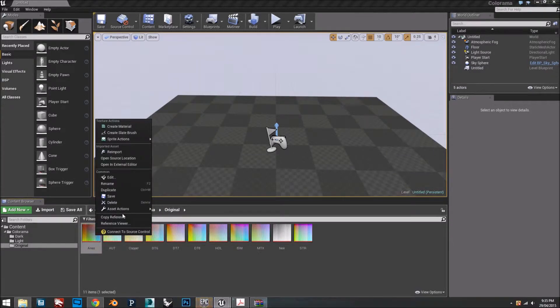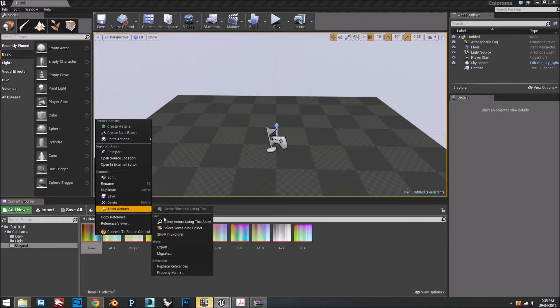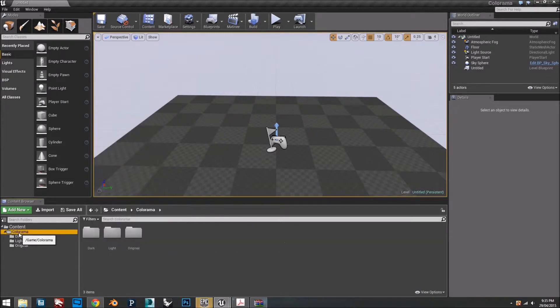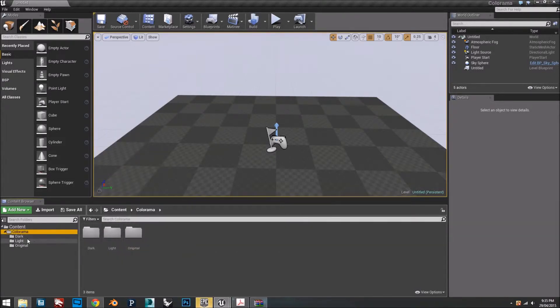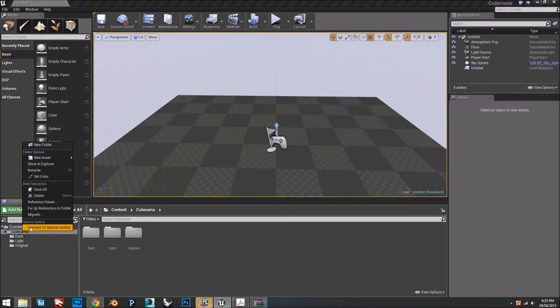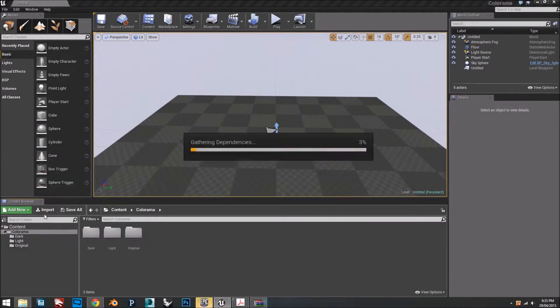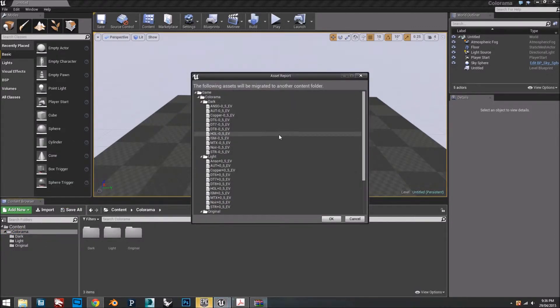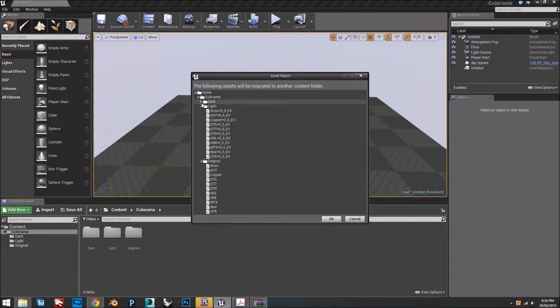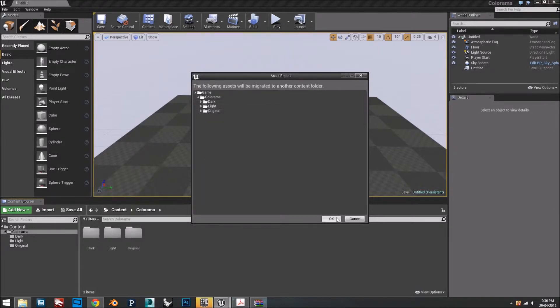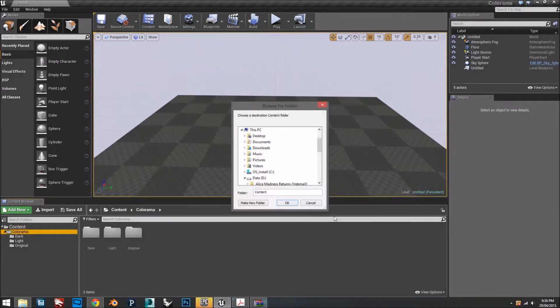you can just select it and migrate. But you want to have the ability to choose between the different exposures in different files. So right-click, migrate, double-check that this is what you want, and click okay.